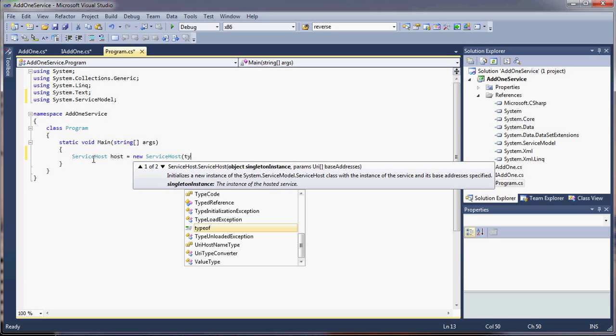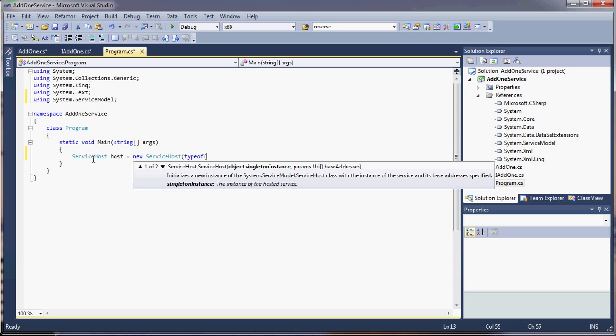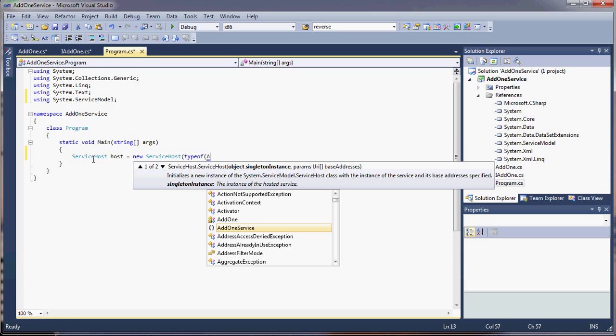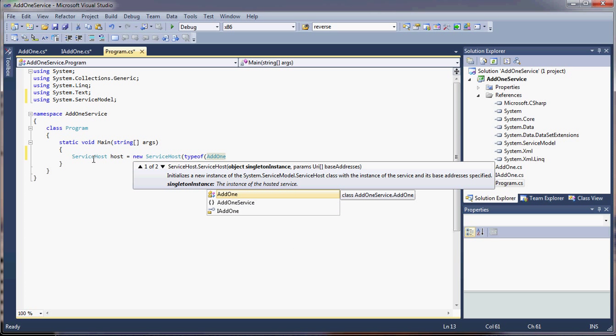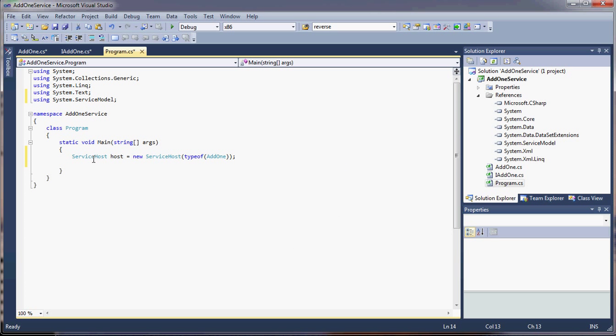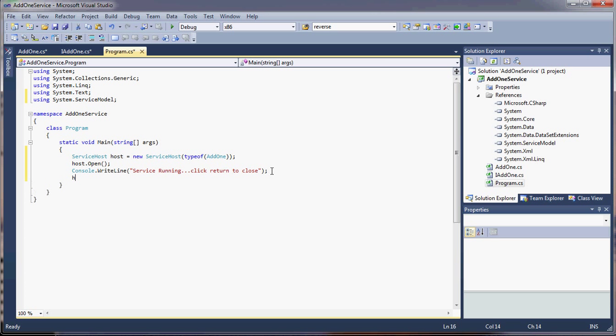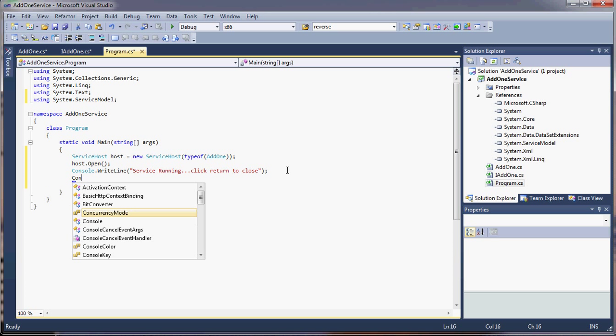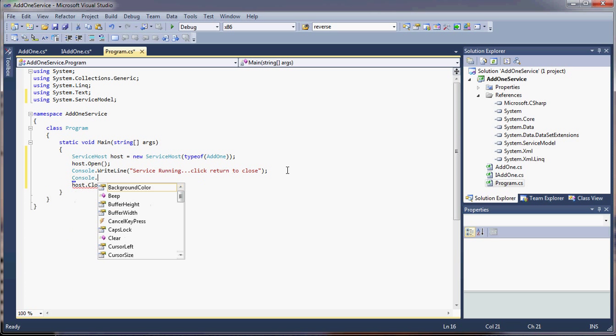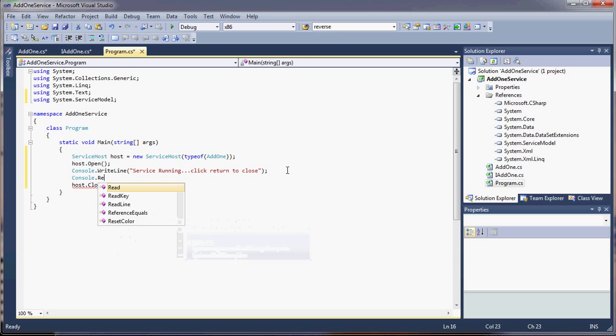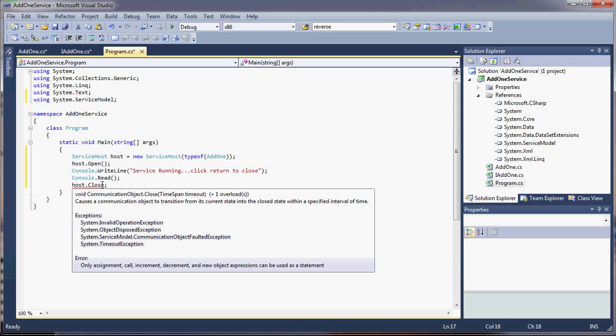And all we do is we add a type of our class. And then it's simply host.open. Put something in for our users. When you want to close, you just say host.close. I guess we'll have to keep it running.